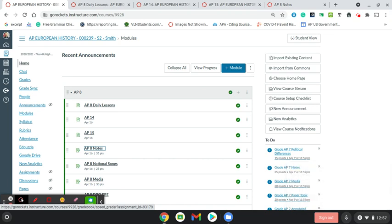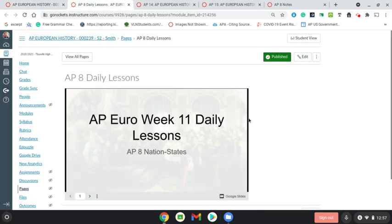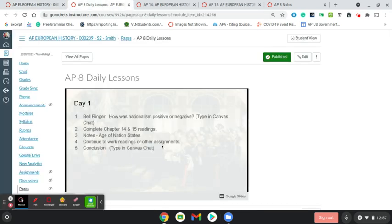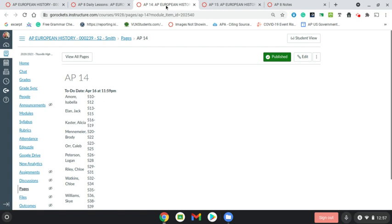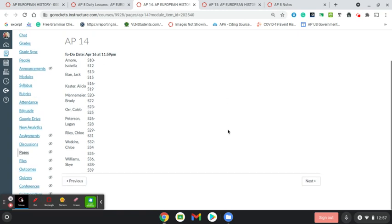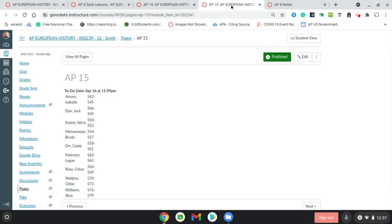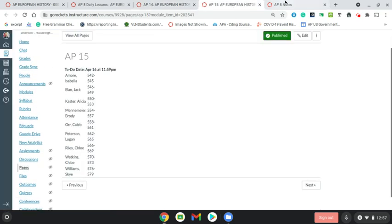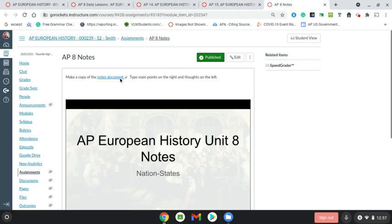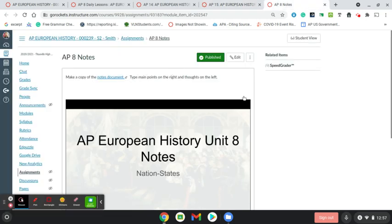We'll go ahead and start the notes at this time. The agenda for today — we'll get time to work on chapter 14 and 15, so make sure that you provide those summaries for the pages that you were assigned. Go ahead and open up the document if you haven't already done so.